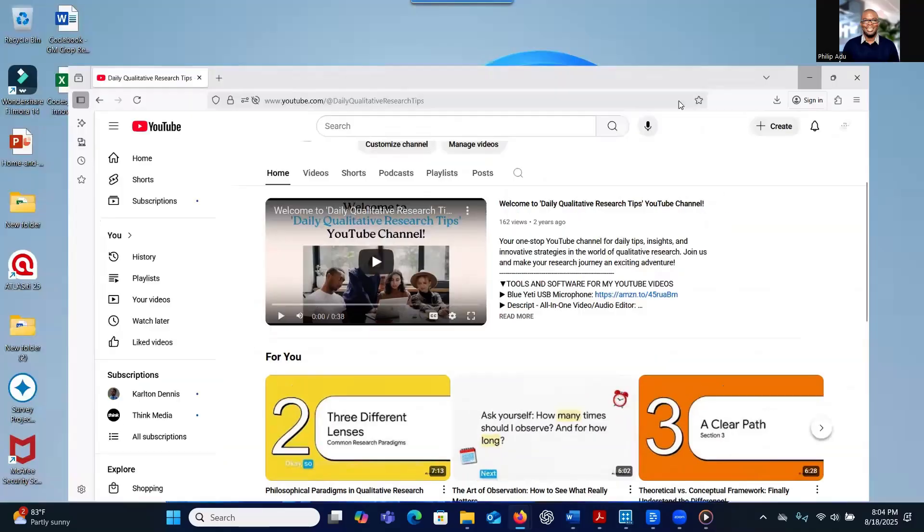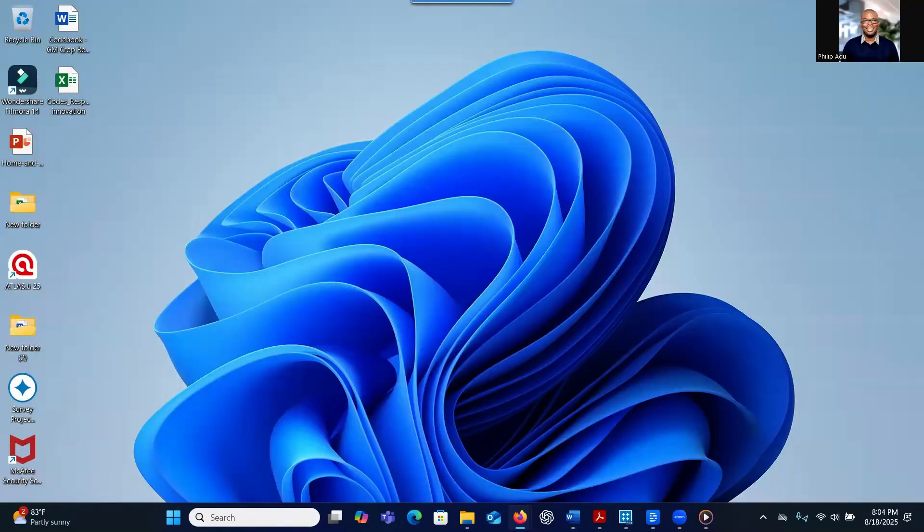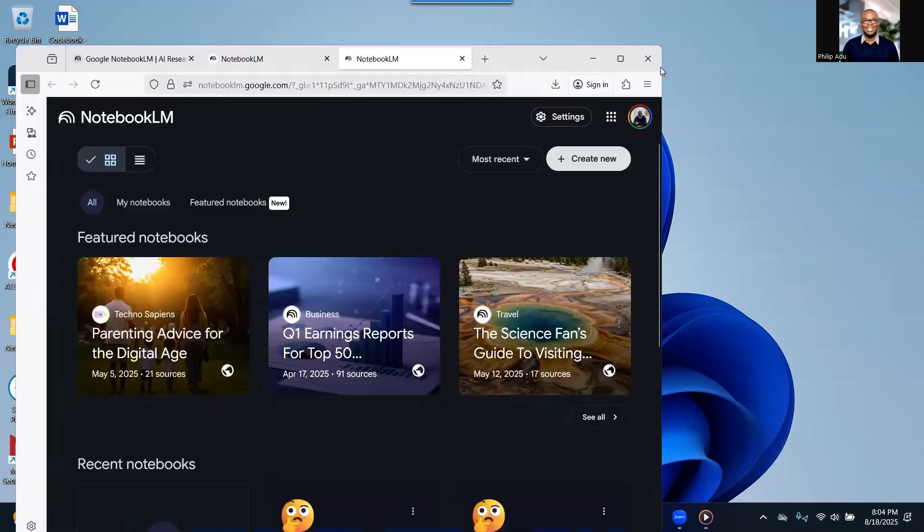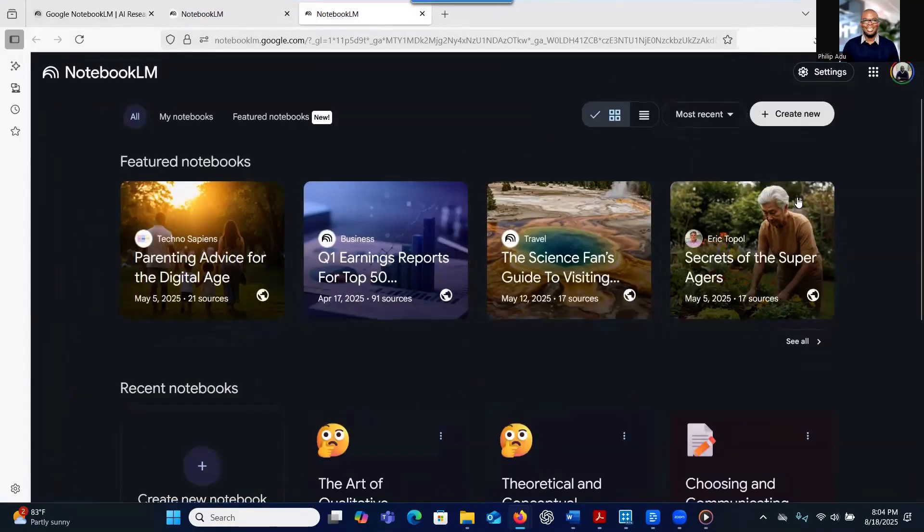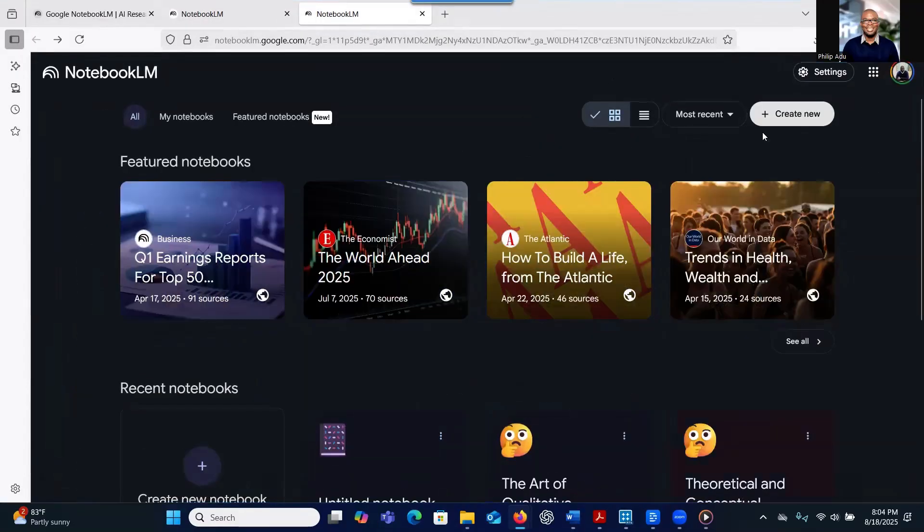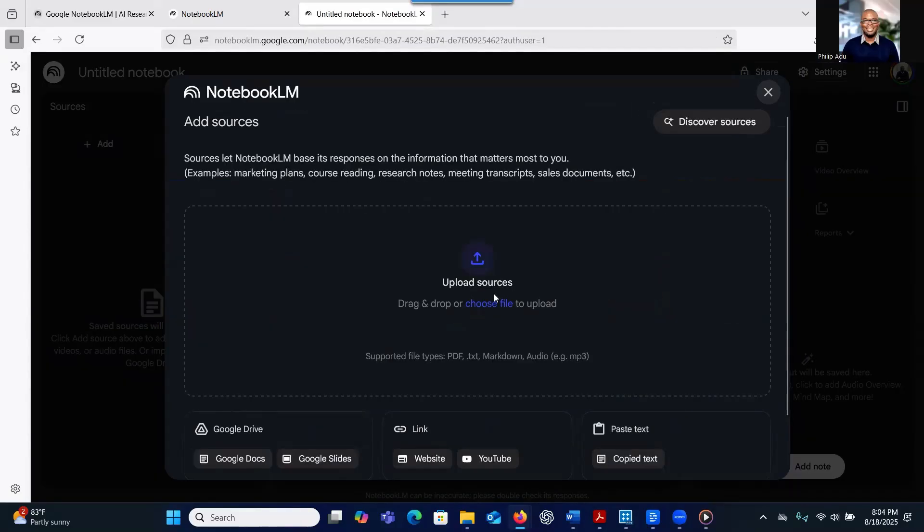So let's go back to Notebook LM. When you go to Notebook LM, this is what you see. You click on Create New. If you have a PDF that you can upload, you can bring it here.